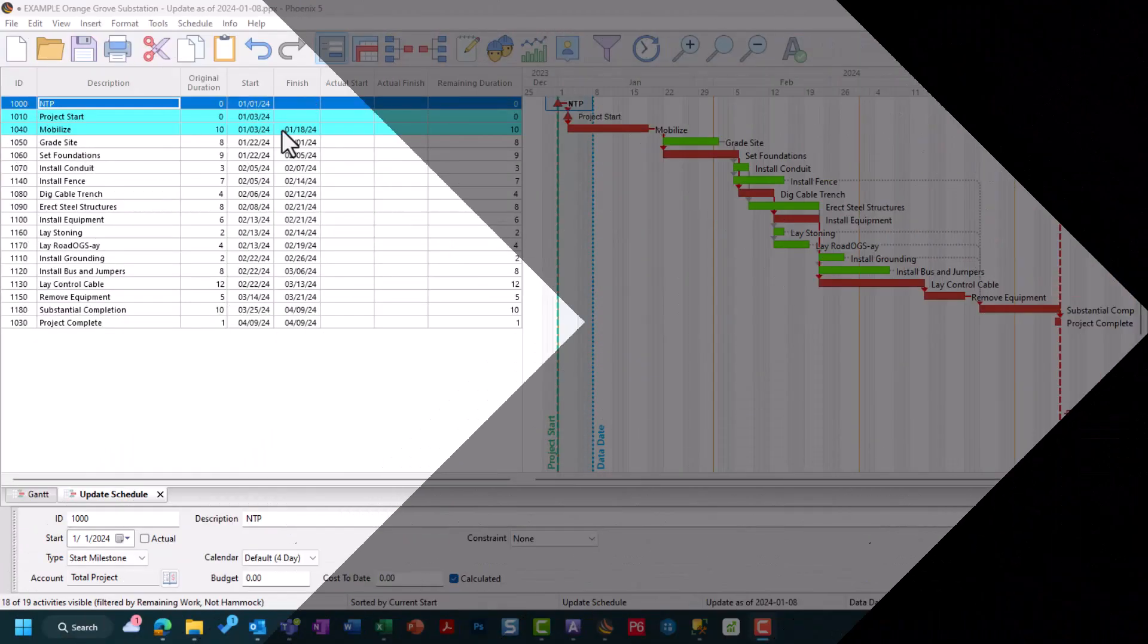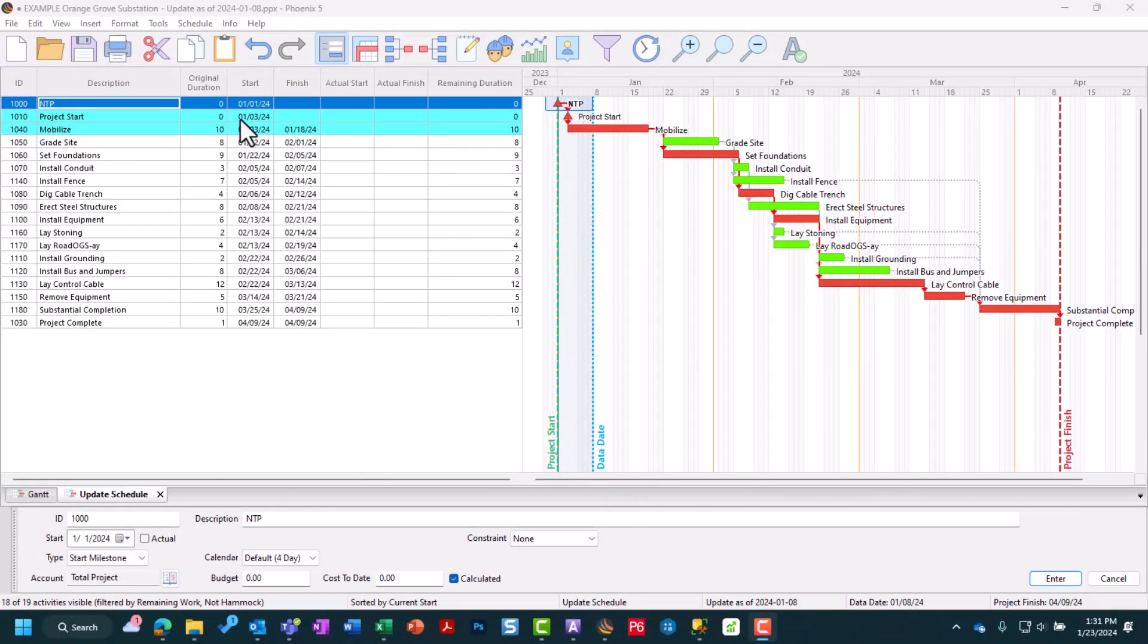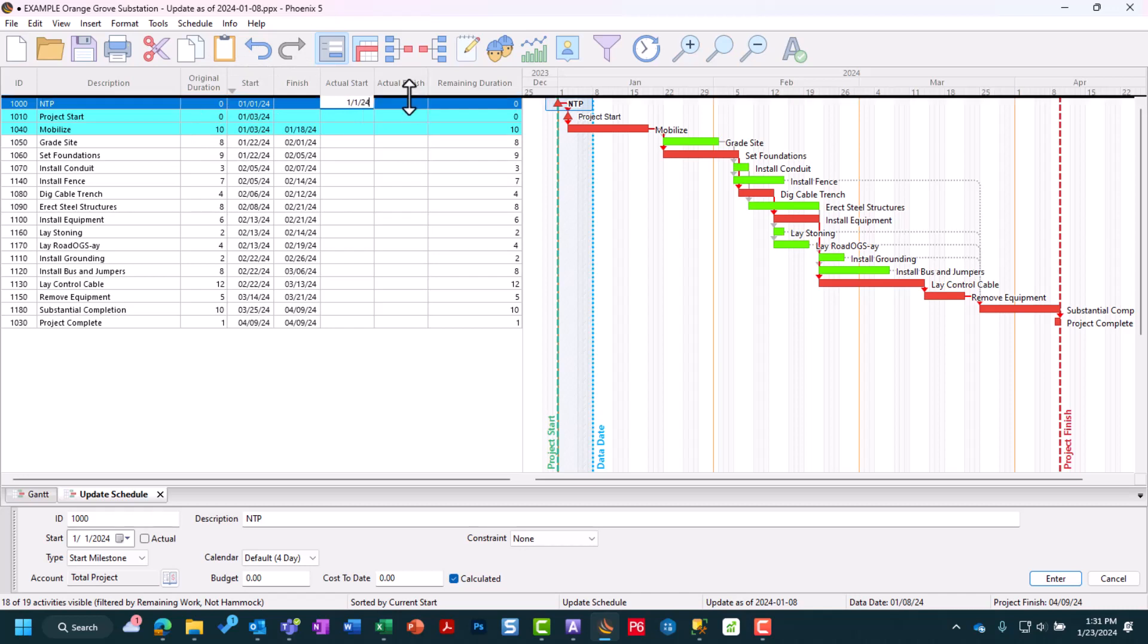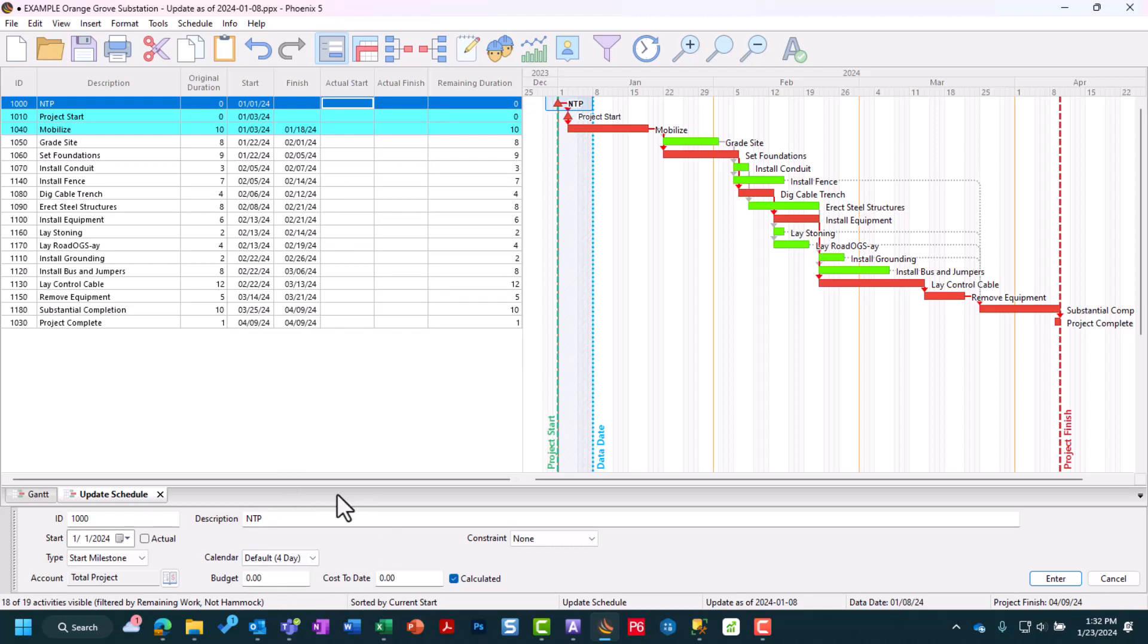When doing the actual update, you can plug in values directly into your columns. For instance, I could plug in the actual start for Notice to Proceed. But keep in mind you'll have to be perfectly accurate matching the format of these dates. I can't just put in 1-1-24, it won't let me. It'll blank it out. For this reason, I prefer to use the detail editor at the bottom, the activity editor. It gives me much better control when updating activities.